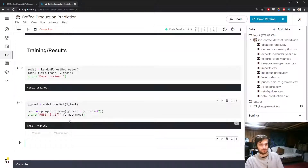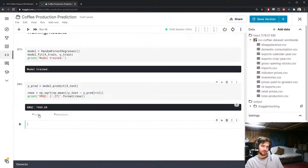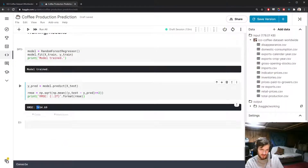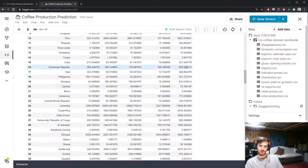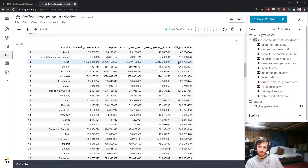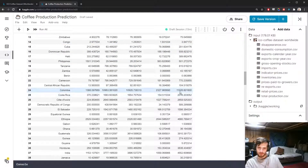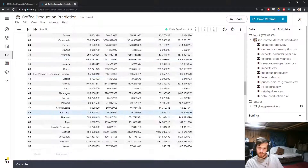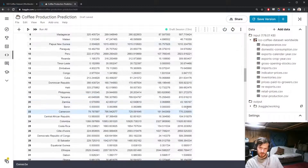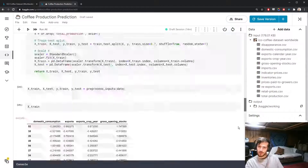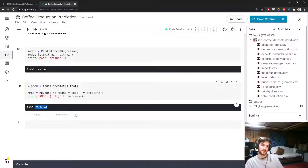We got an RMSE of about 7,454. This means on average we're about 7,454 of the original unit off. Looking at the data, some values go up to 41,000 while others are quite small — some near zero. On average we're about seven and a half thousand points off, in whatever unit the target variable uses.